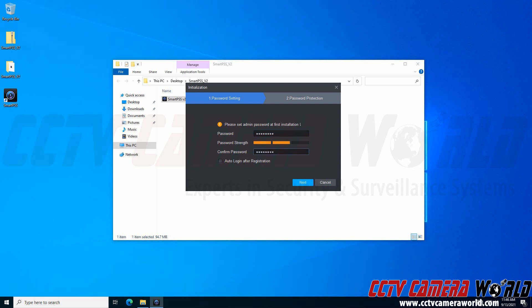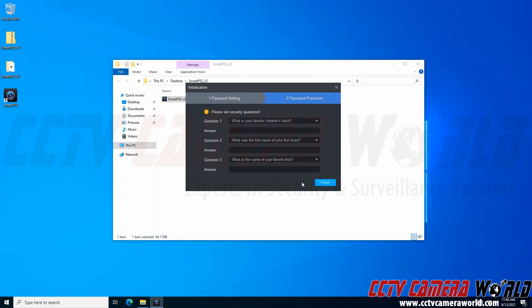Another neat tip is to check the Auto Login After Registration button, so I'll check that. That way, I never have to reenter this password again. If this computer will be used by several different people, you may want to uncheck the auto-login option. That way, they're unable to log into your SmartPSS. However, this computer is only used by one person, so I'll leave it checked and click Next.